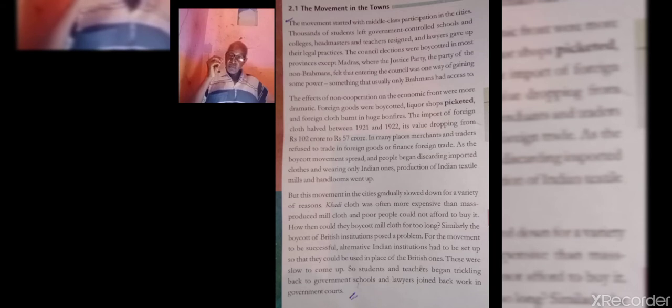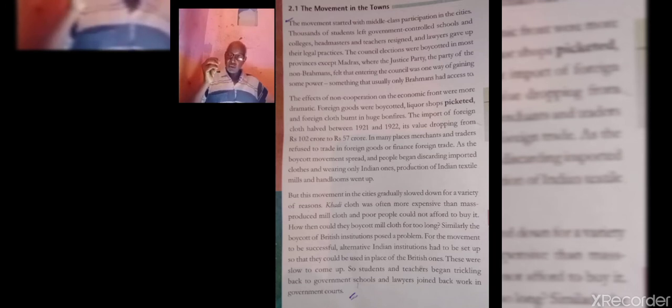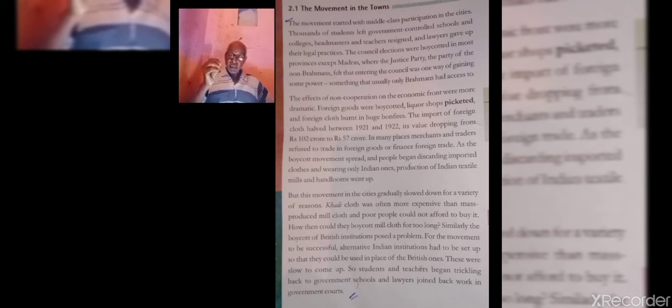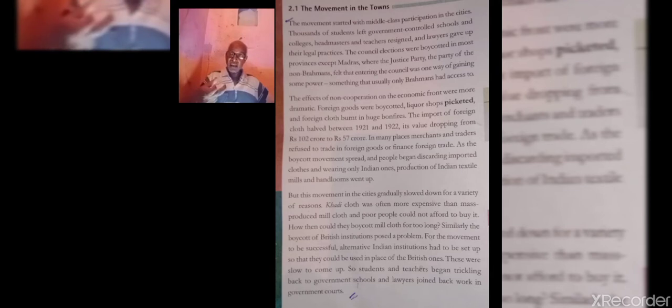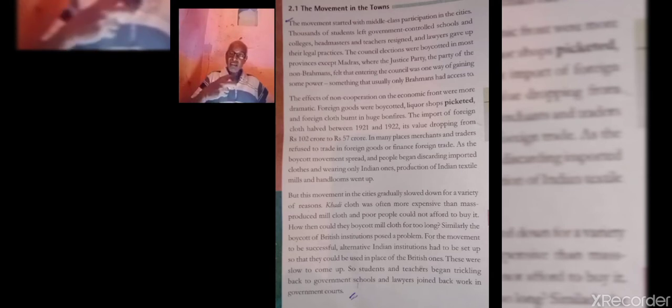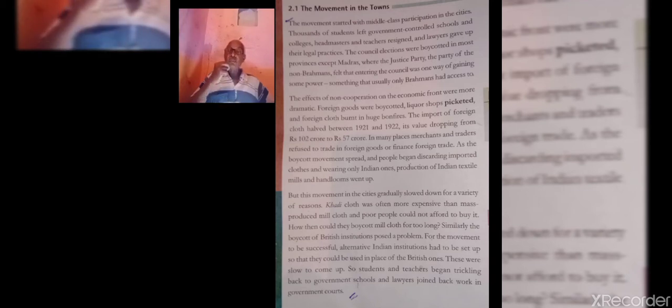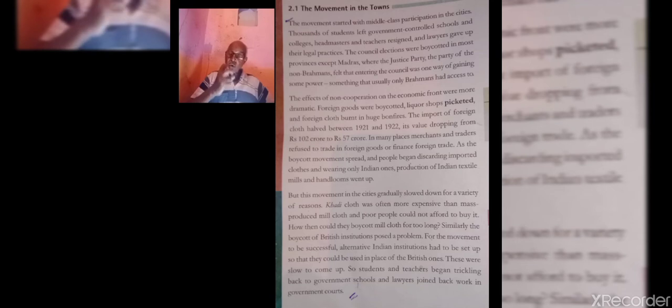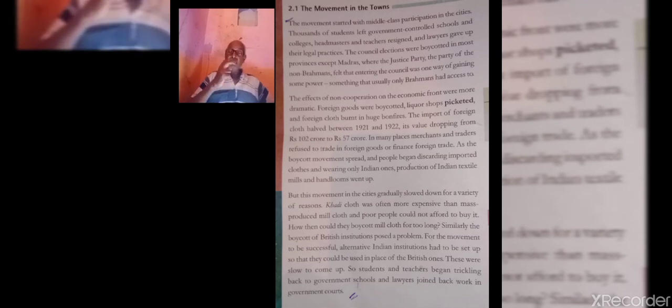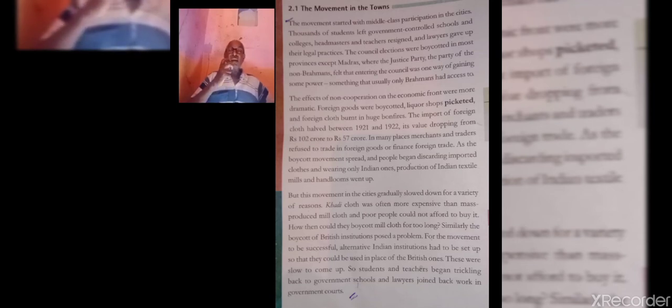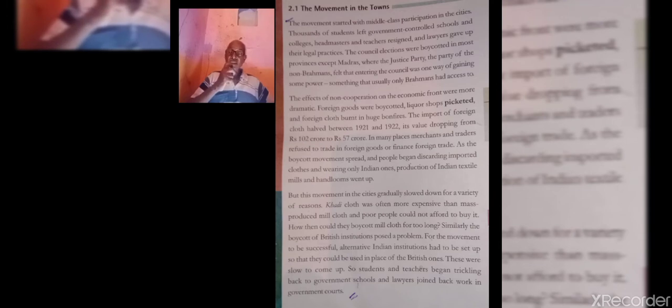Various groups, various sections of Indian society had participated in the non-cooperation movement, but they had their own idea, their own feeling for joining the non-cooperation movement. They all wanted to attain Swaraj, but meaning of Swaraj was different for different groups of people in India.